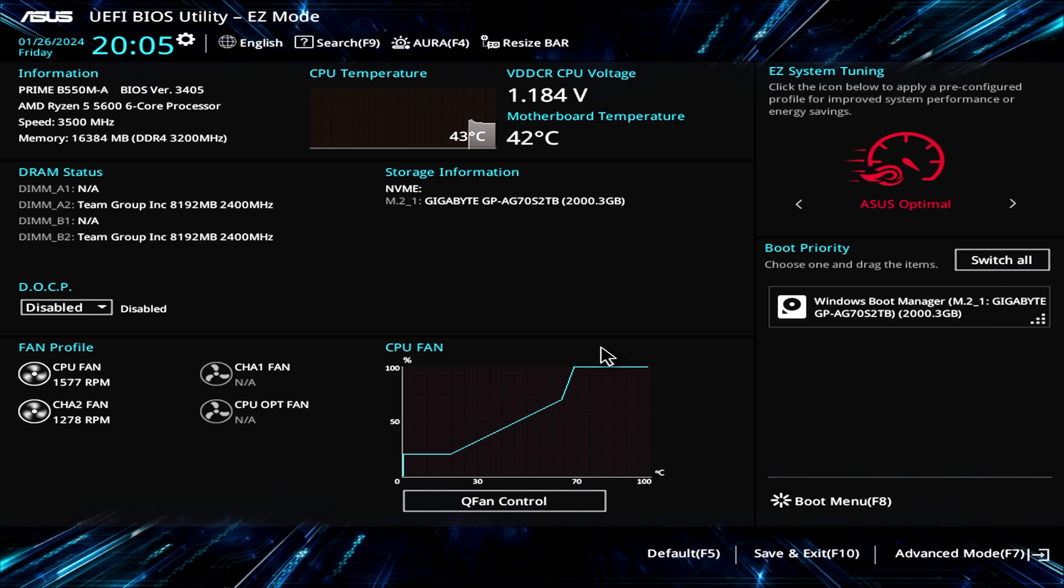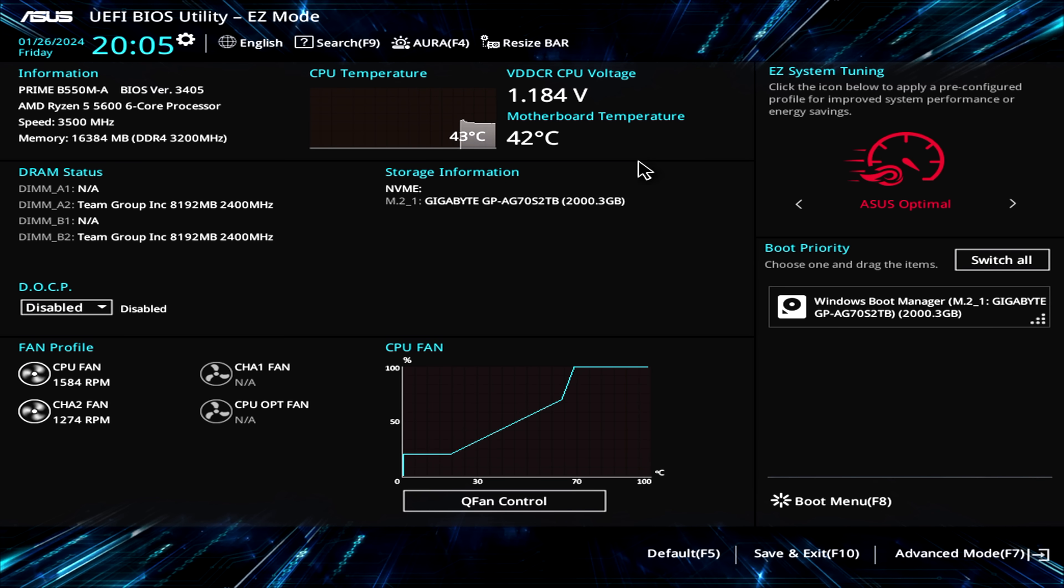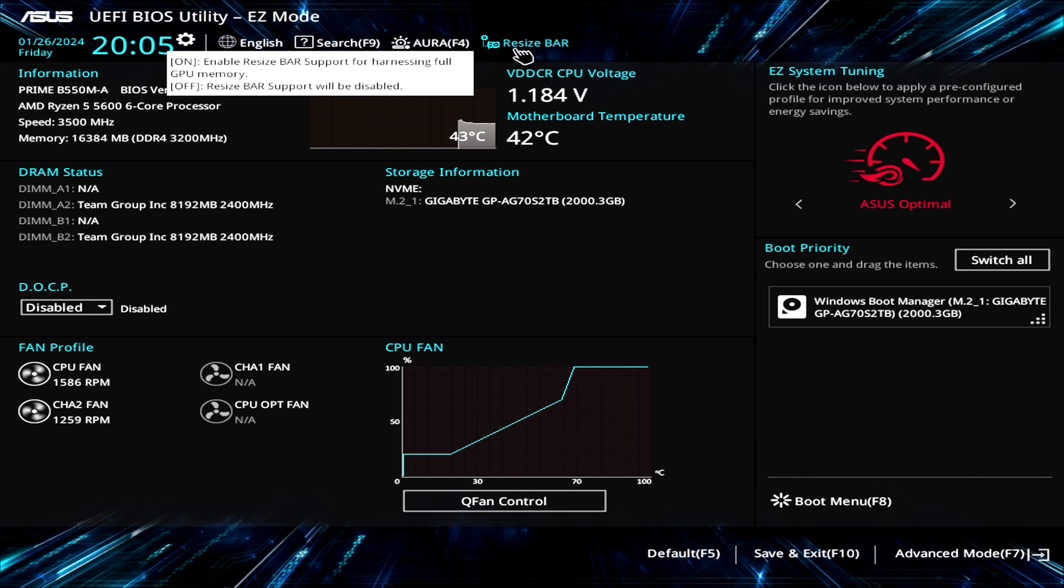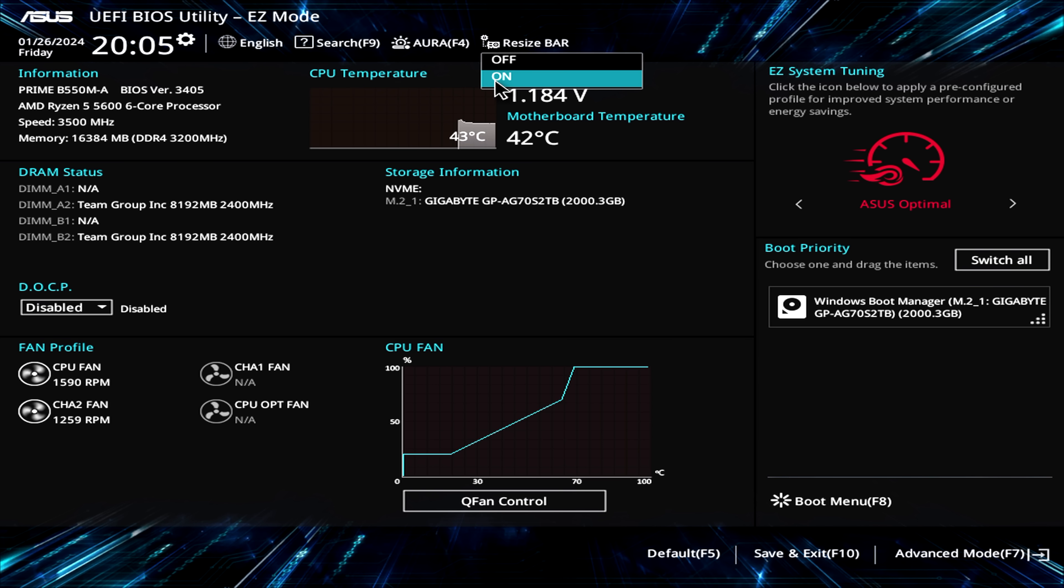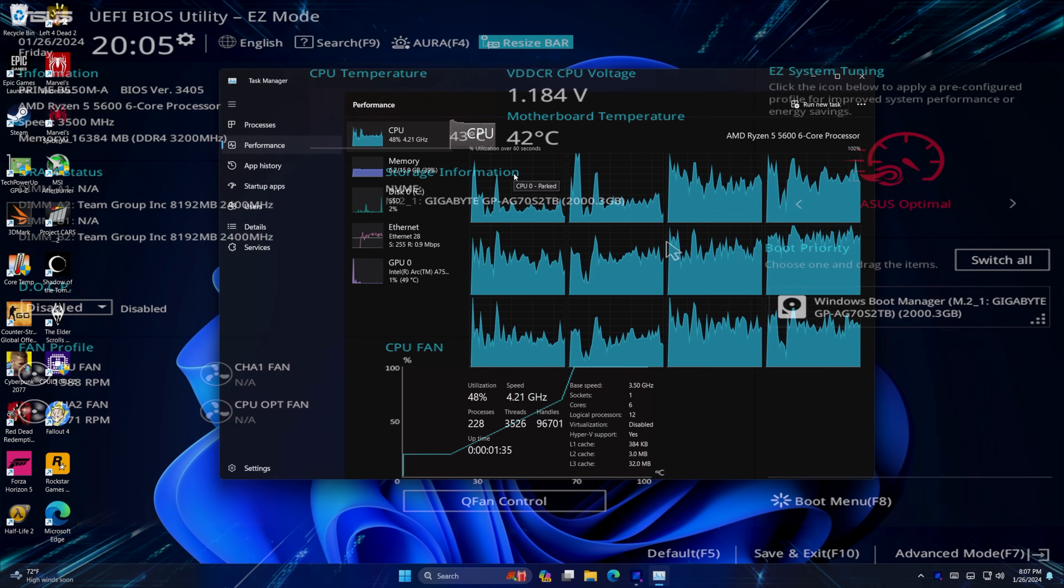Okay, so first things first with this ARC card, you definitely want to enable resizable bar. Now this is in different places in a BIOS. If you're using this ASUS Prime, it's right here in the easy page. You want to make sure this is on. It's basically going to turn it to auto. This is going to really up that GPU performance with a lot of games. And I'll give you an example in just a little bit, but make sure you have resizable bar enabled from your BIOS.